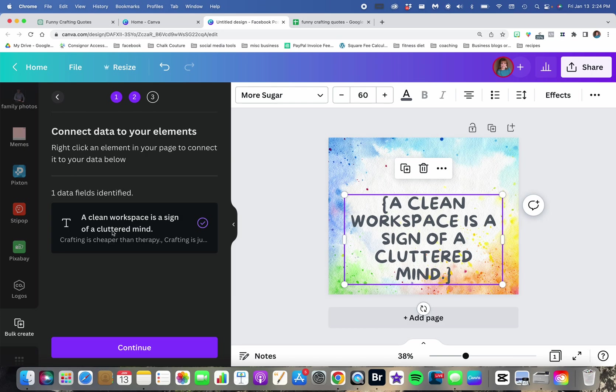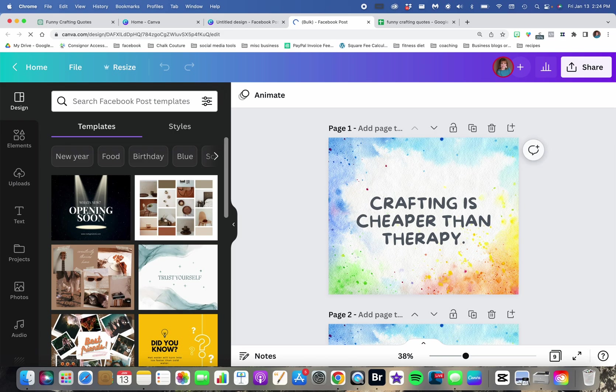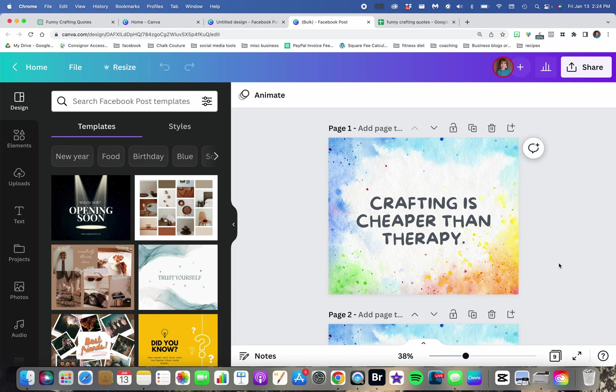If you notice over here, they only showed the one. Next, I'm going to hit Continue, and it shows all of them. And then when I say Generate Nine Pages, it does all of them.